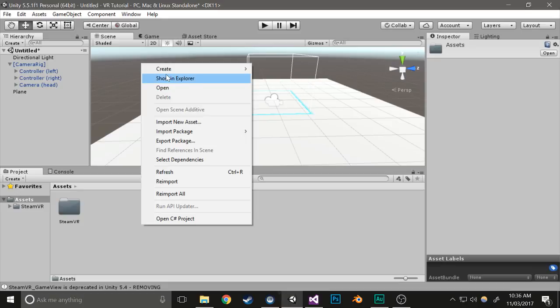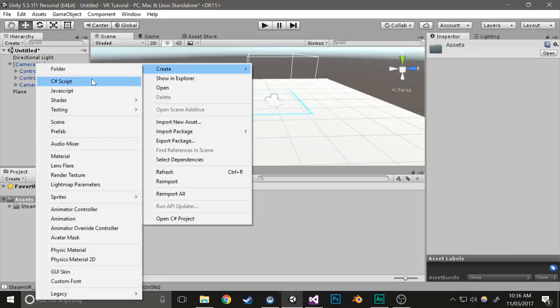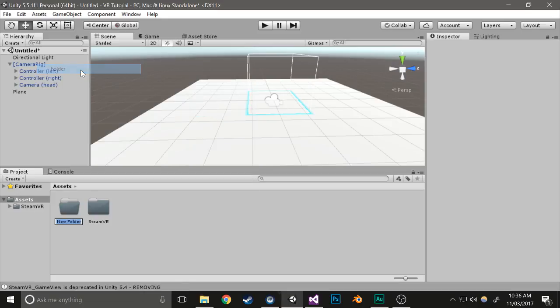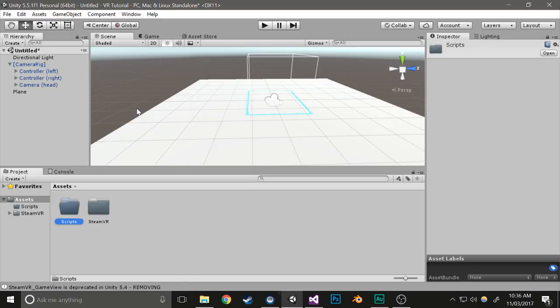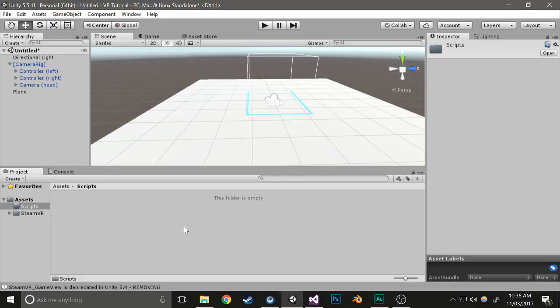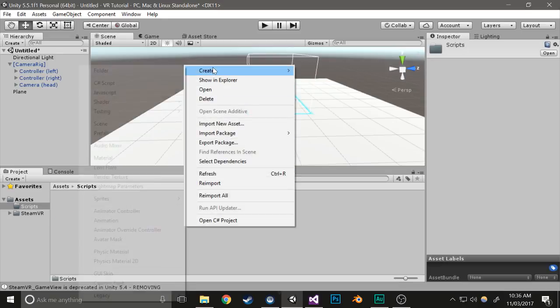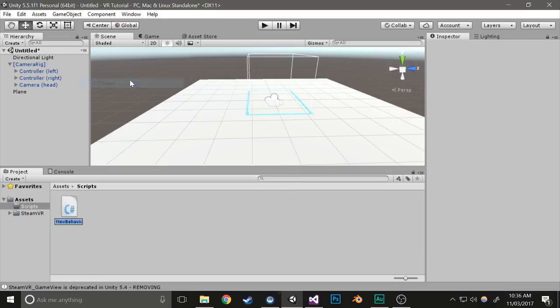Next we're going to create a few scripts. First create a folder, call it scripts, open it up, then create a new script and call it controller.